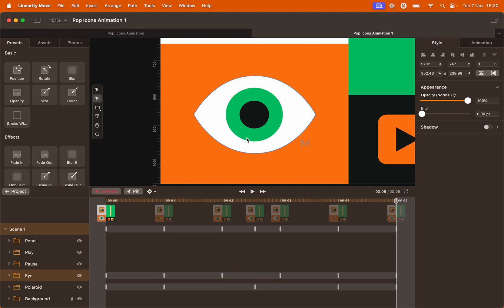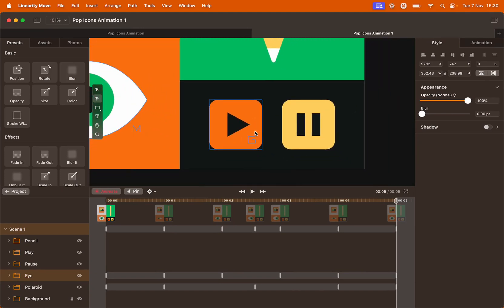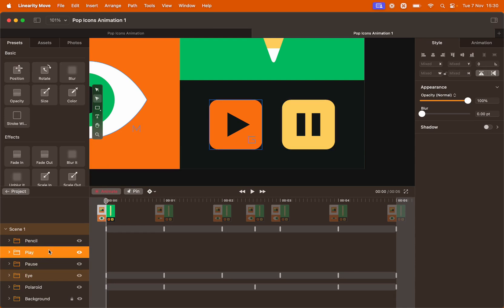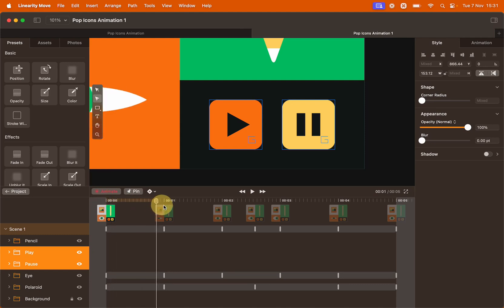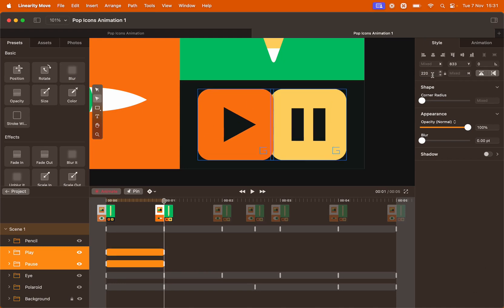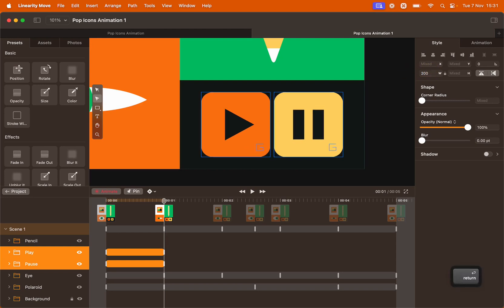Let's close the eye group and move our canvas to the right. We're going to animate the play and pause button now. Bring the playhead to the beginning. The play and pause buttons are already here grouped together. The animation we want is for them to go bigger and smaller and then alternate. First, let's give them the same animation by holding Shift and selecting them both. Move the playhead to second one, click the lock icon on the style panel and change the value of the size to 200, hit Enter.